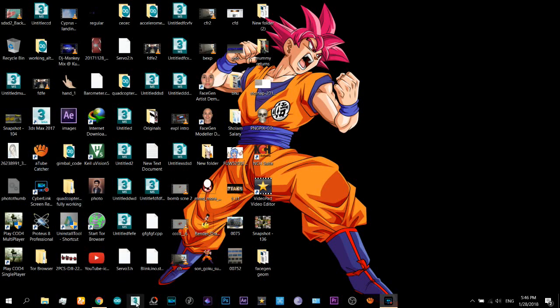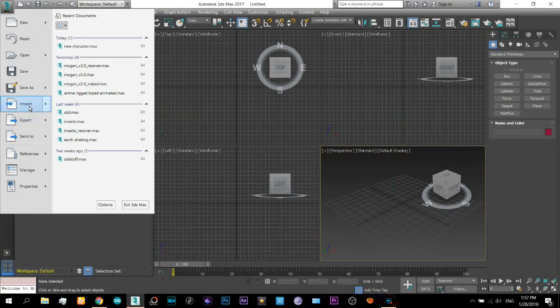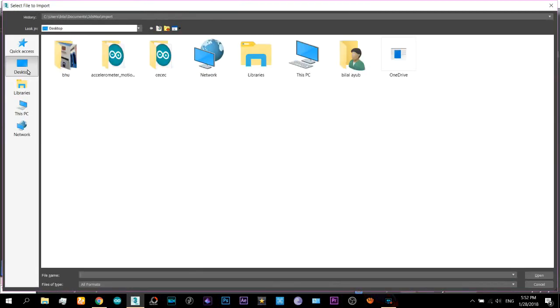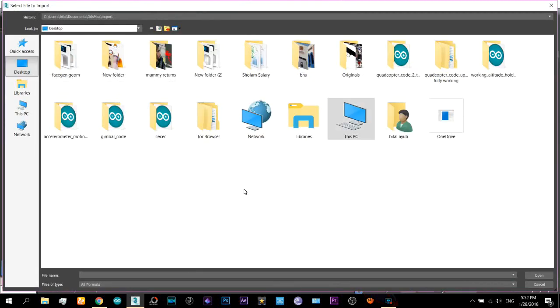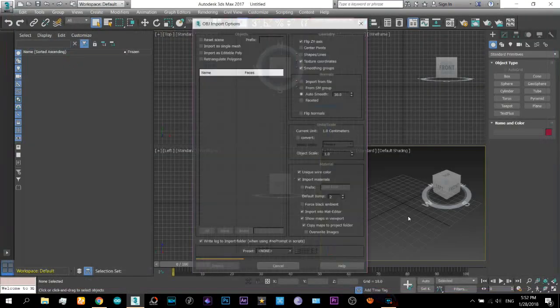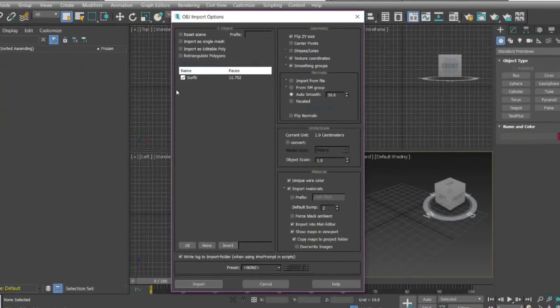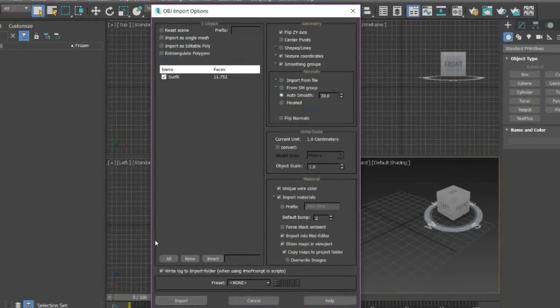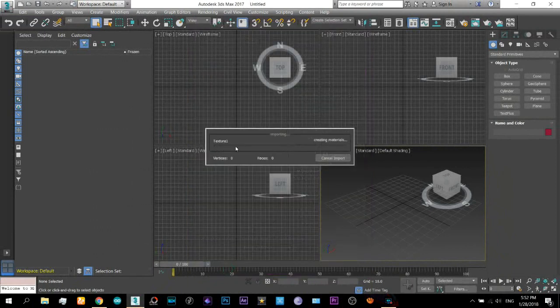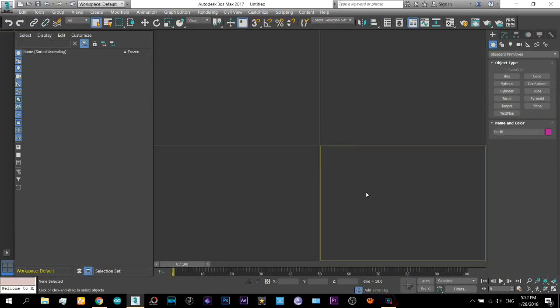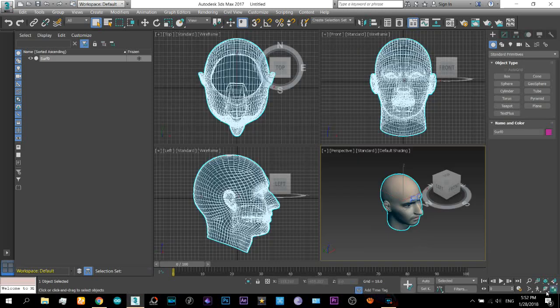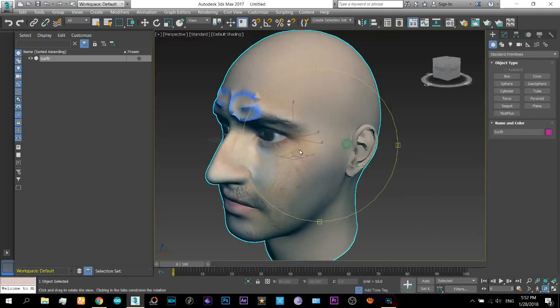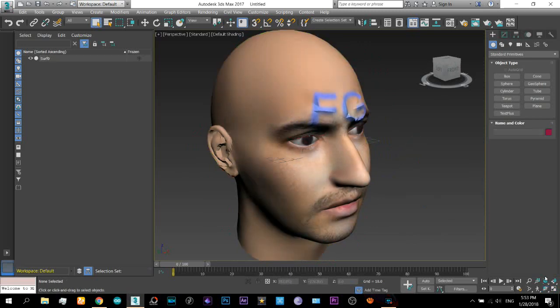Now open 3DS Max. Okay so here is 3DS Max. Now come here and select Import. As I saved in the desktop so I will open it from there. There it is. Make sure you have this type of selection. Click on Import and it will import the face here. Boom, and that's it we have the geometry and now you can play with it.